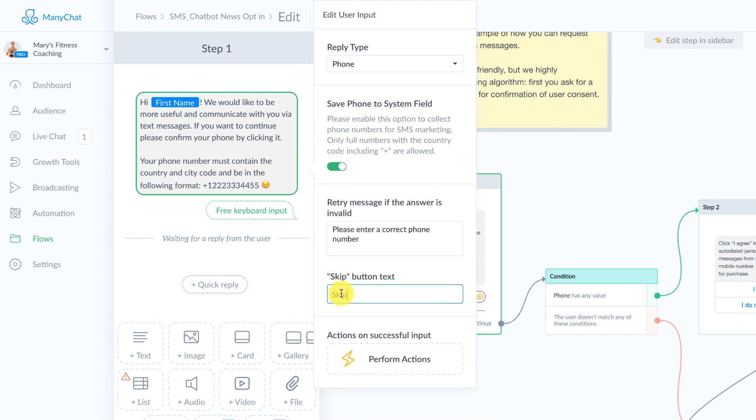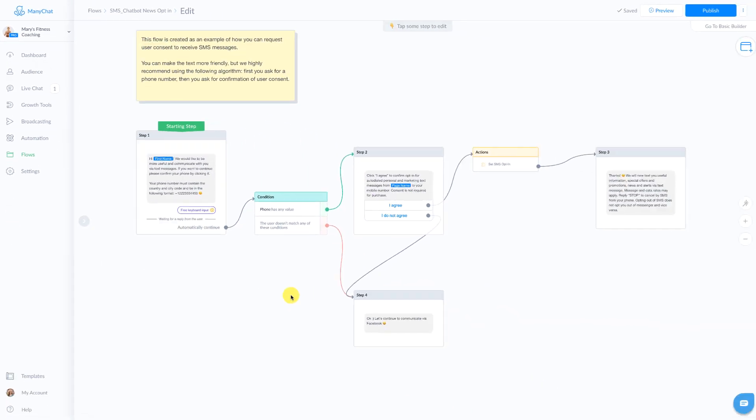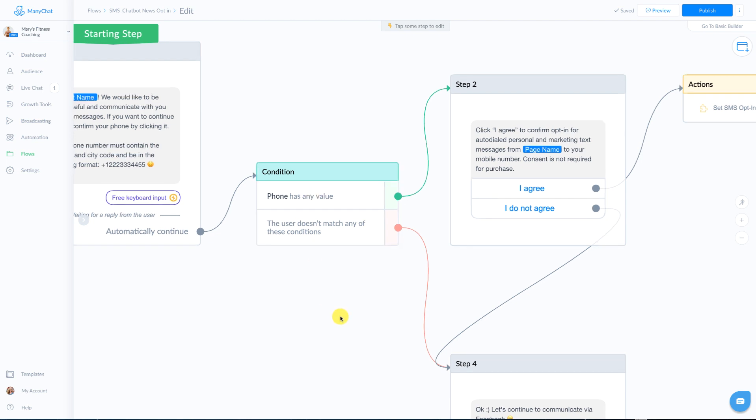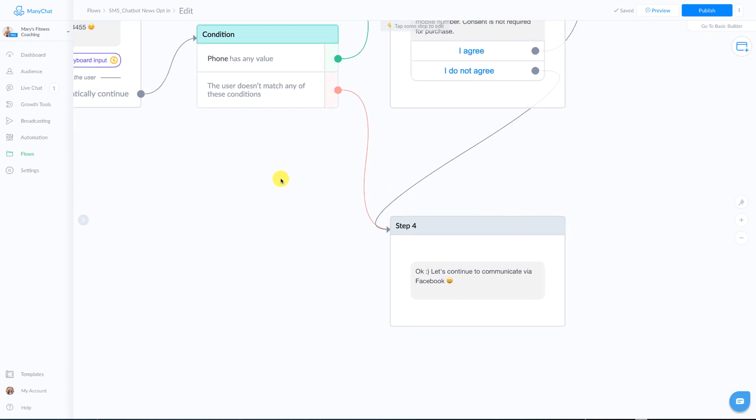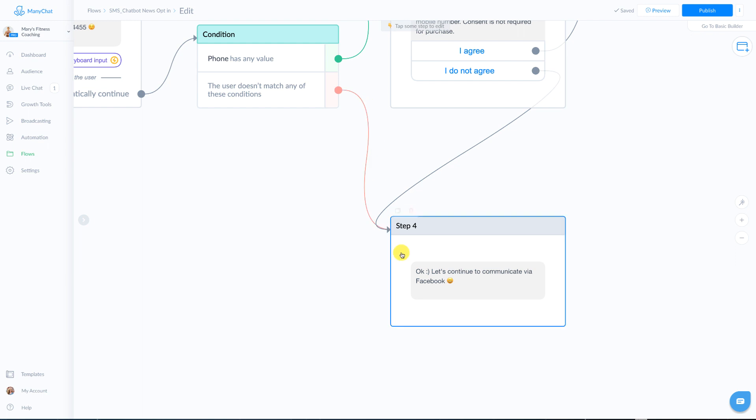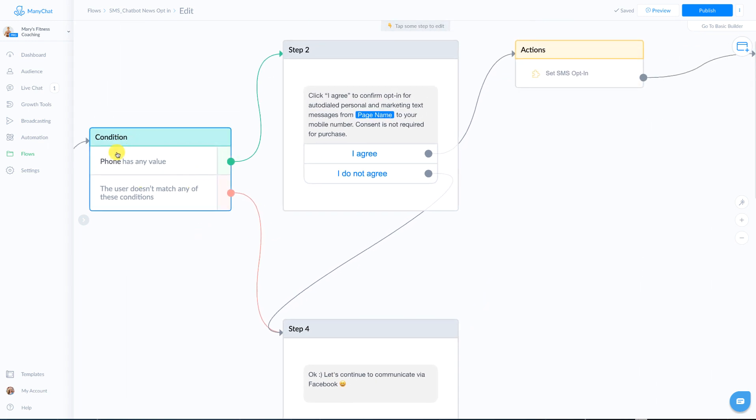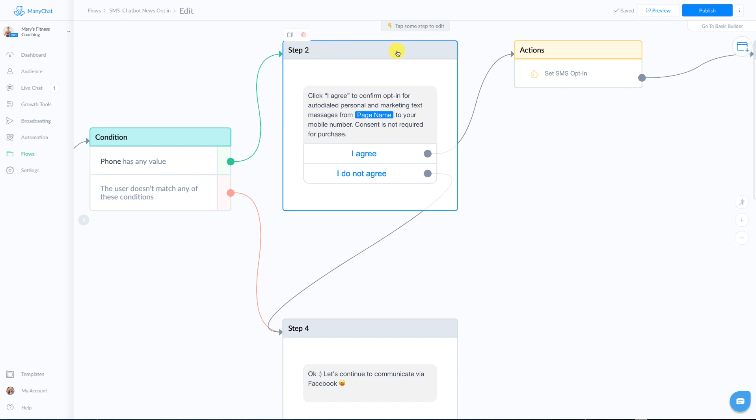We also give them a skip feature here and then it's going to continue on to a condition. The condition is going to check whether they skipped or gave their phone number. If they skipped and they didn't want to give their phone number, it's just going to continue to this message, which you can customize basically saying that's great. We'll just continue to just send you messages via Facebook. And then if they did give you a phone number, you're going to go to this one.